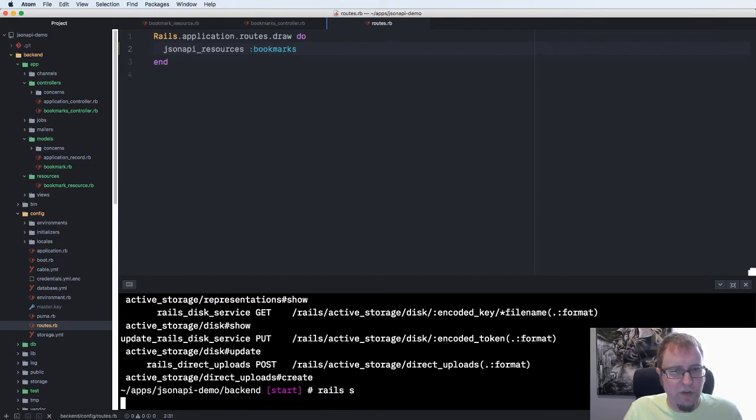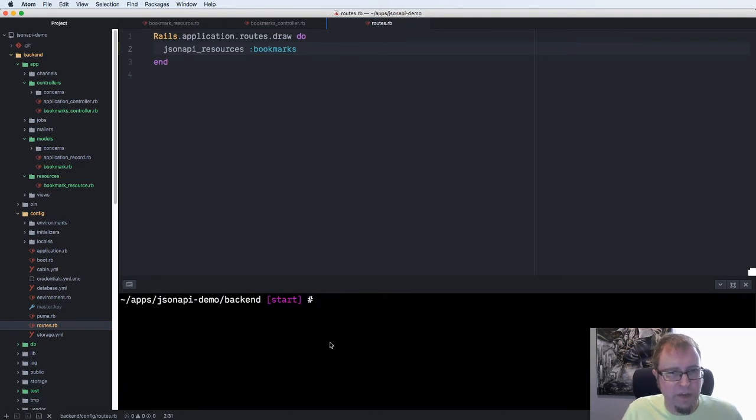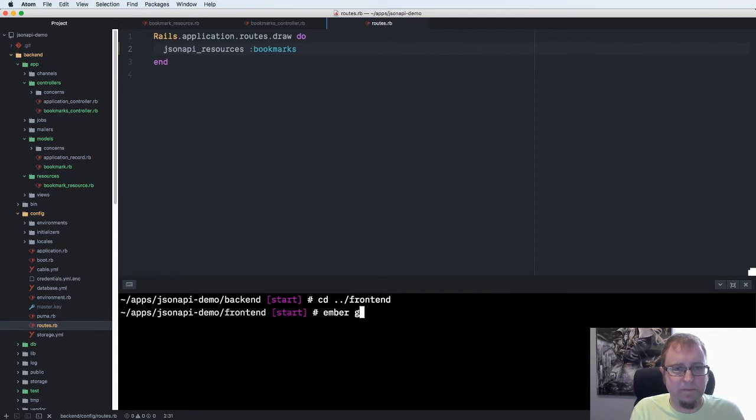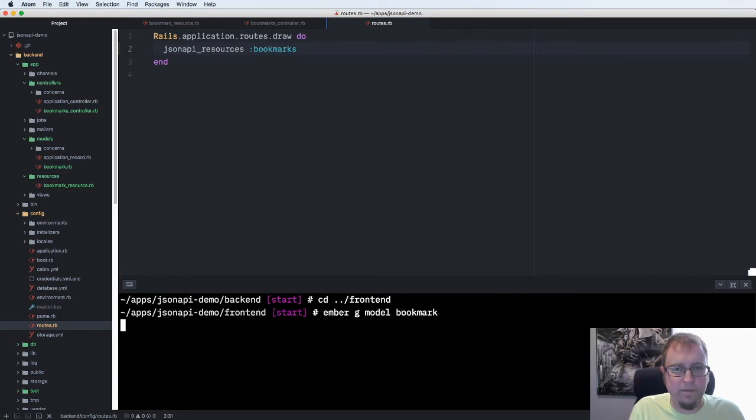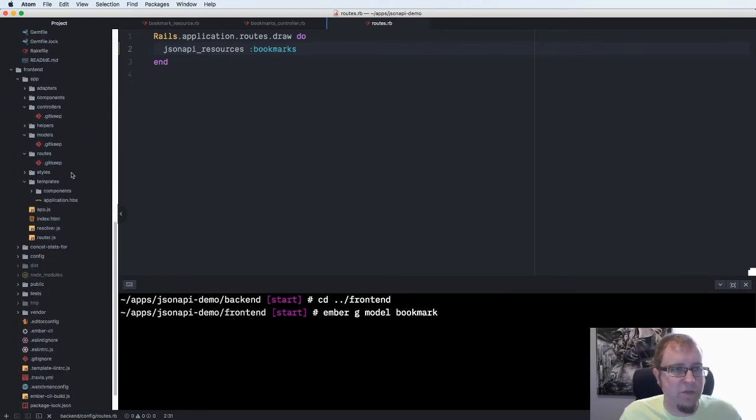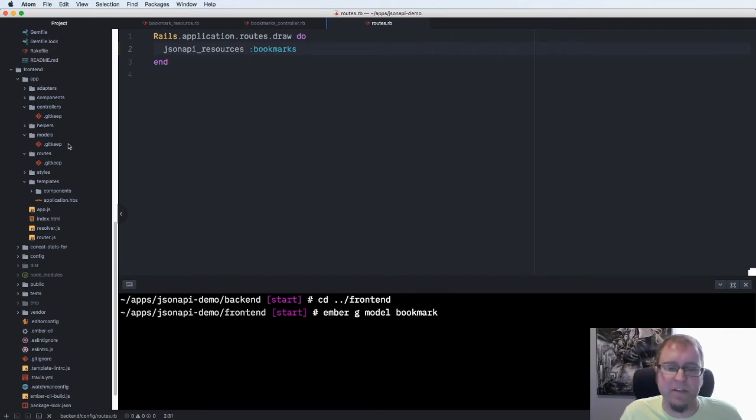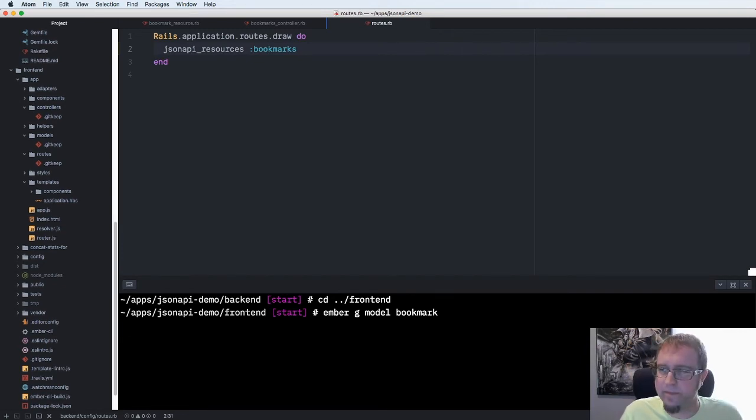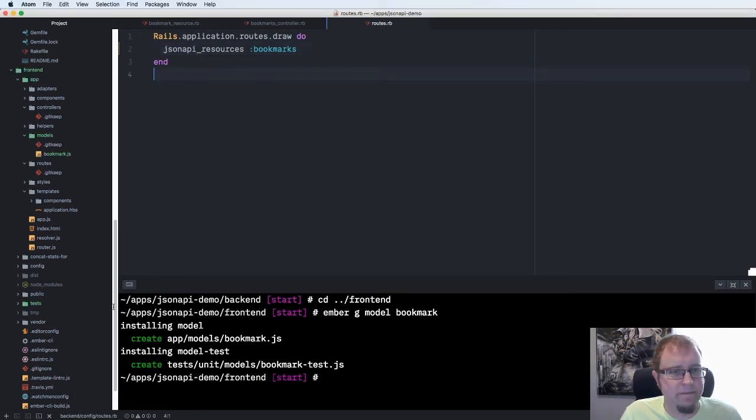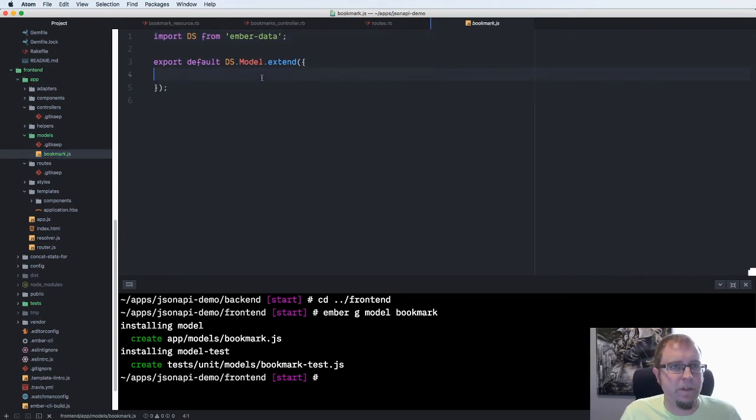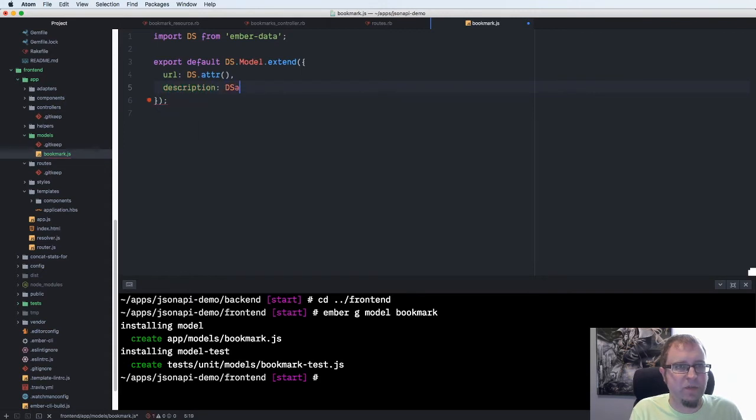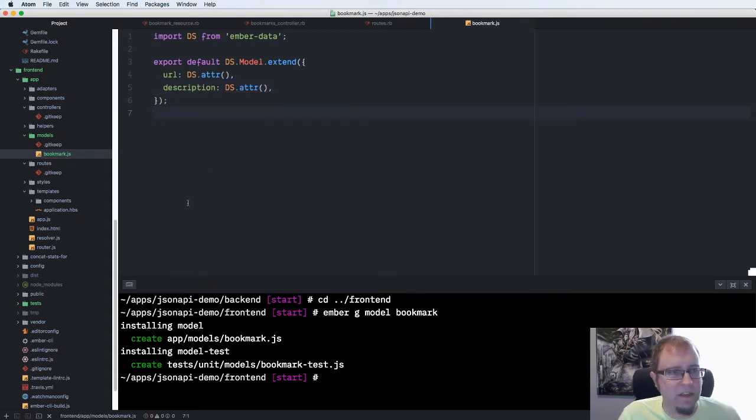So let's start our rail server and then we'll switch over to another terminal and go to the front end folder to get things going on the Ember side. Ember will let us generate a model named bookmark as well. It's going to create it in the models folder and we're going to need to add the attributes onto the model class ourself in Ember. We say we have a URL field that's a data store attribute and we have a description field that is also a data store attribute.